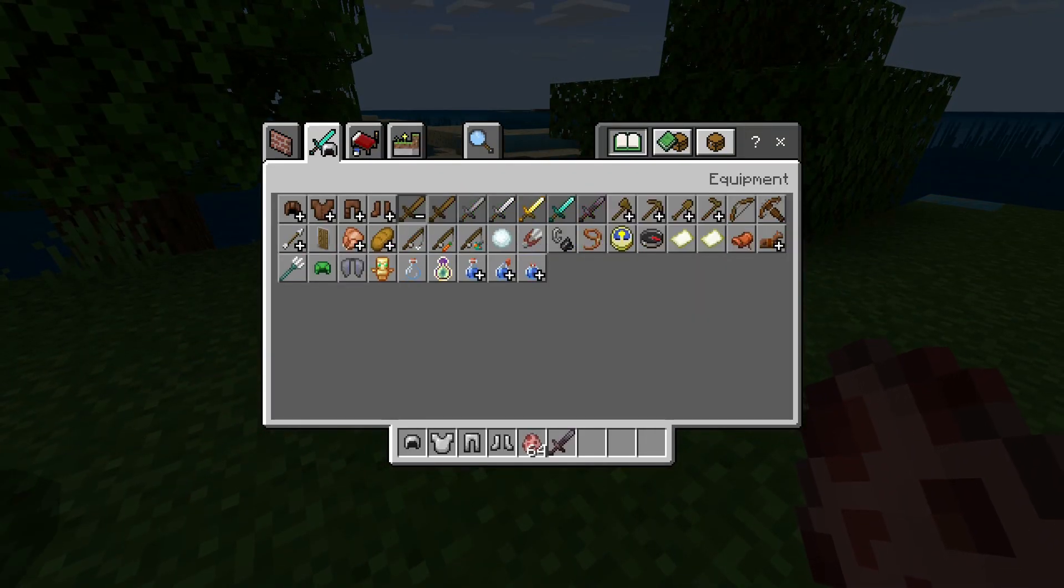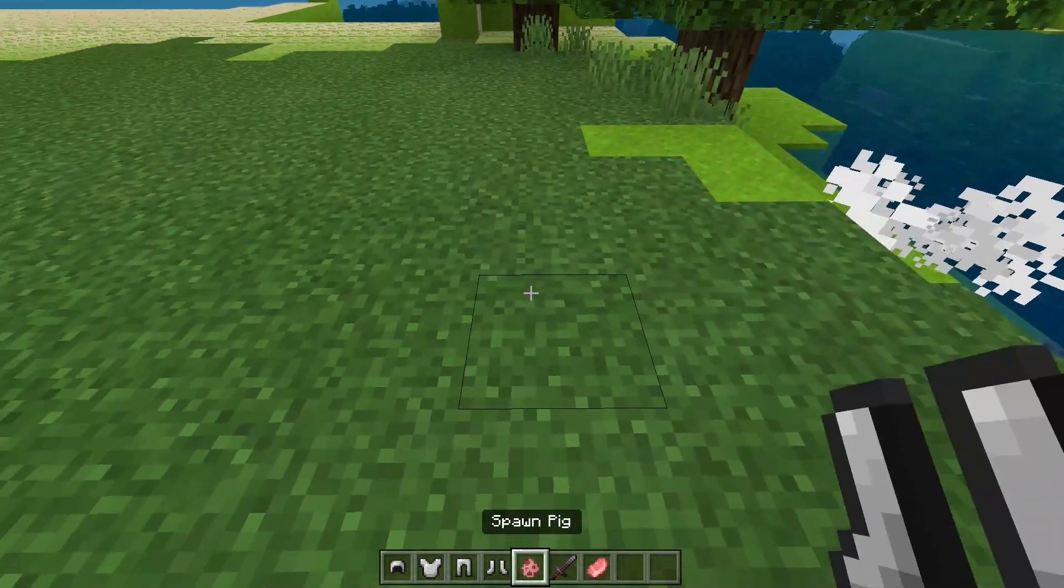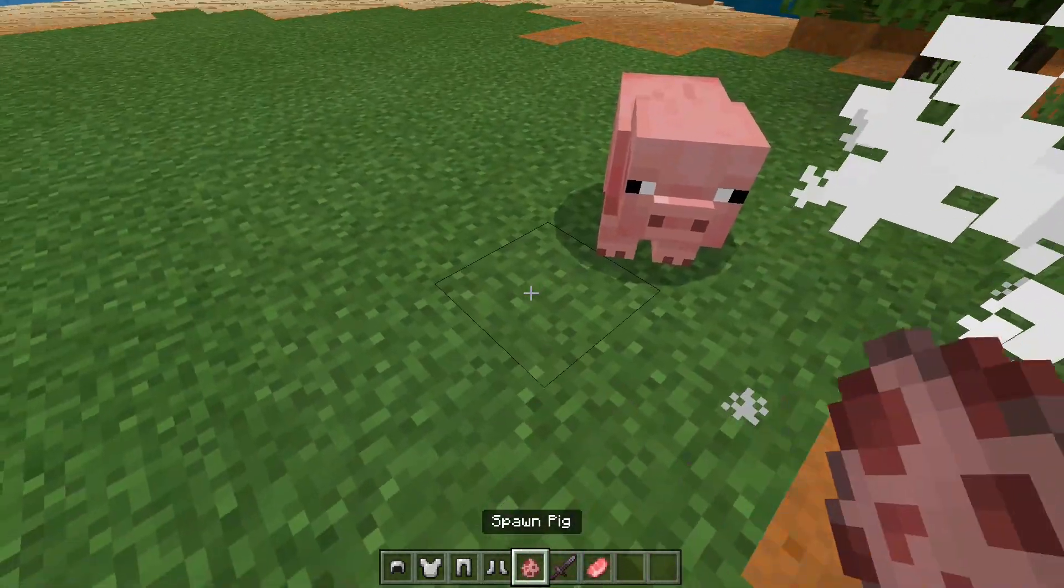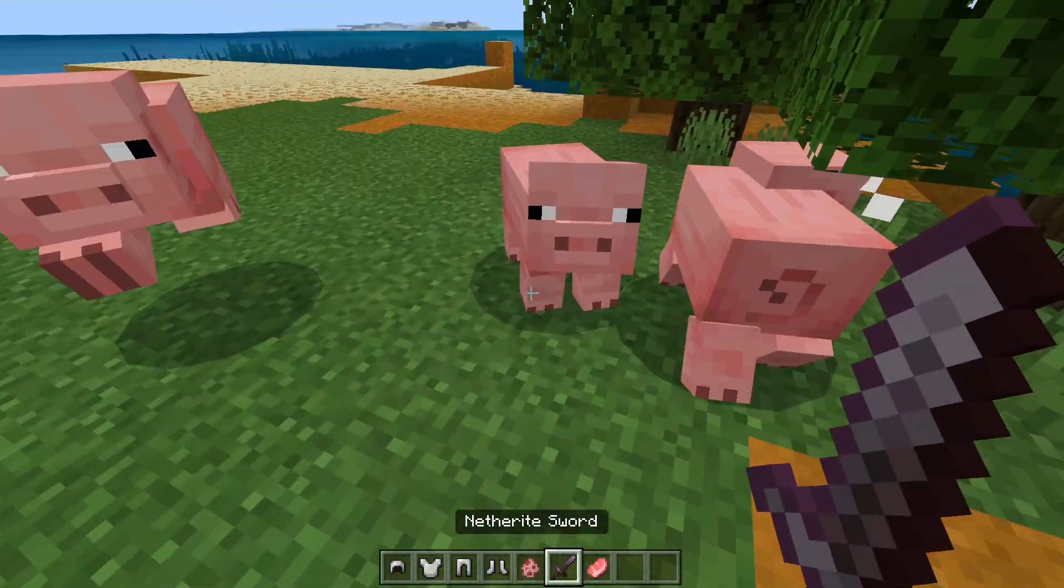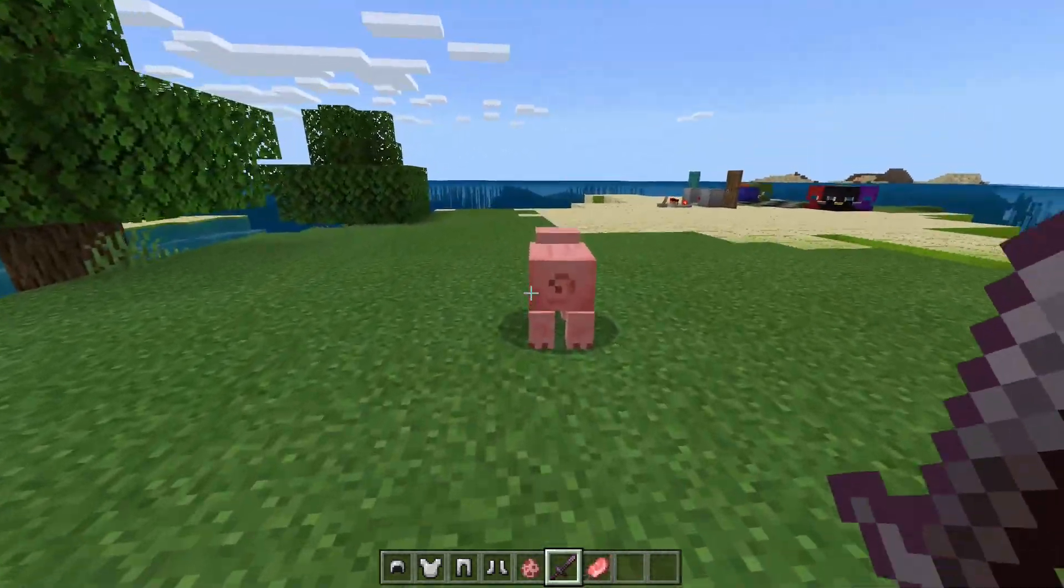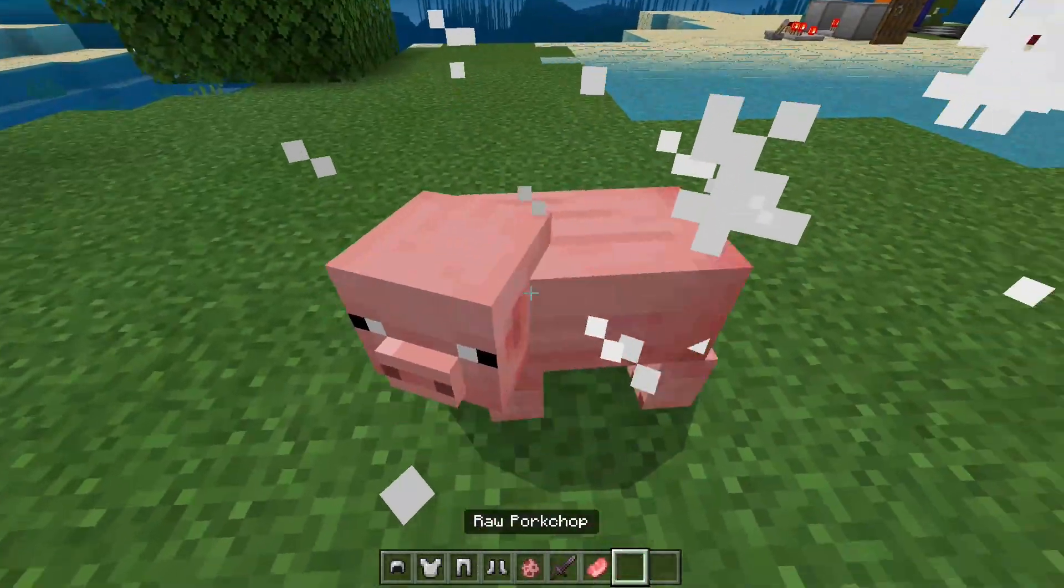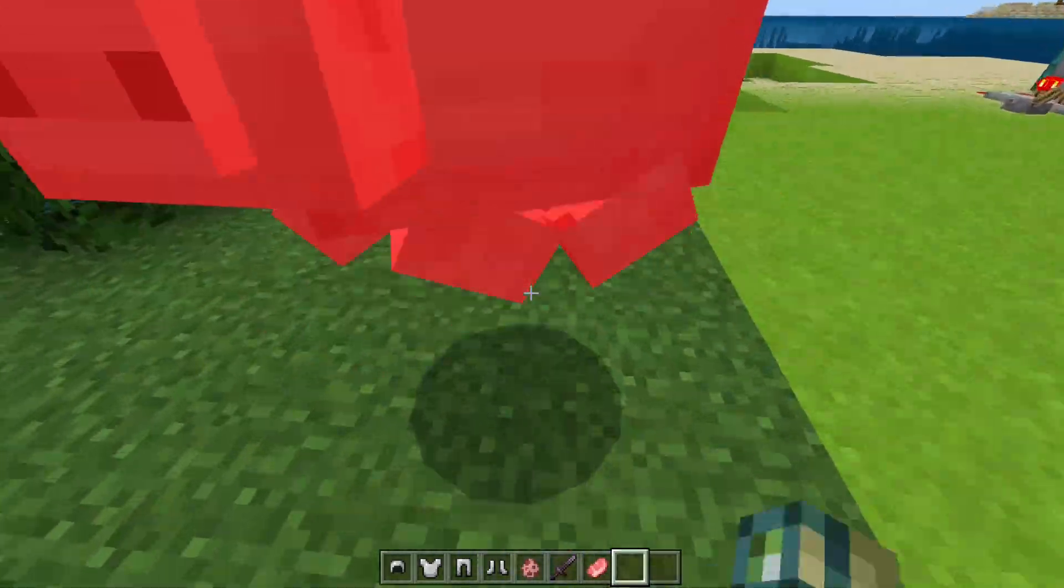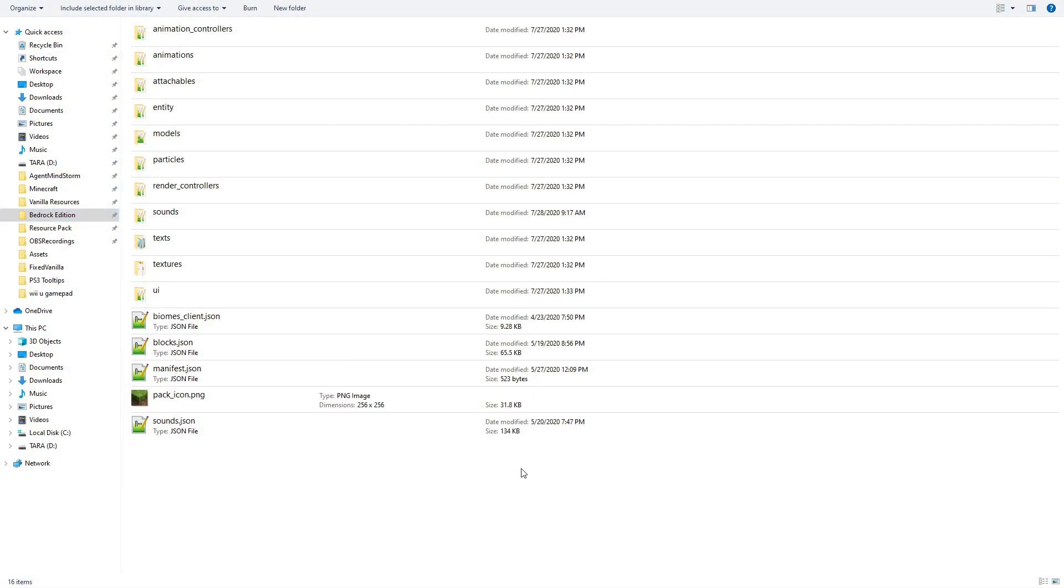Okay, remember what I said, like, a few minutes ago about how this pack we're making is really, really cursed? I still agree with that. In fact, I agree with it more and more every moment. We aren't done with Sounds just yet. There are two more JSON files we need to cover.